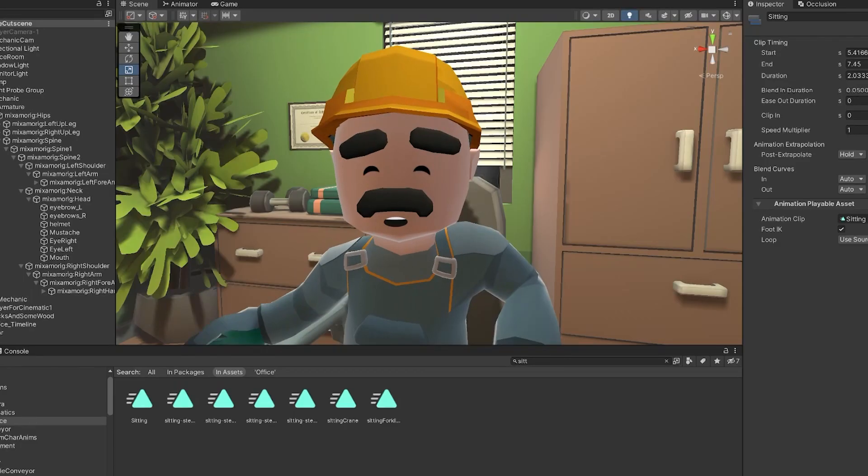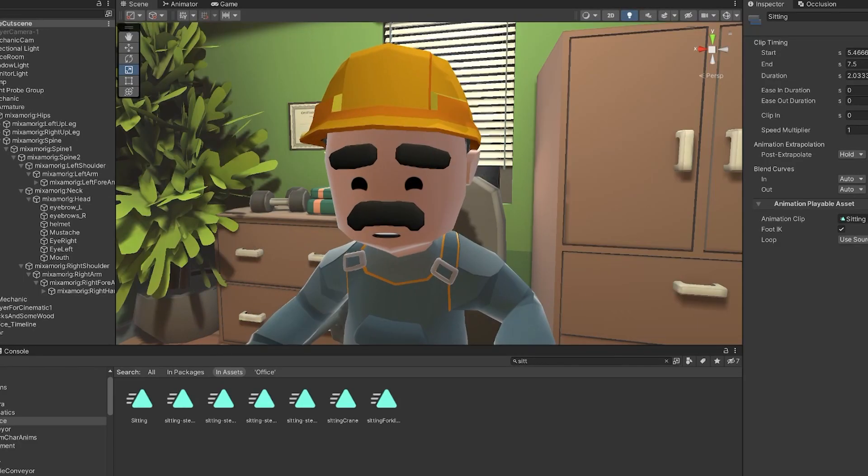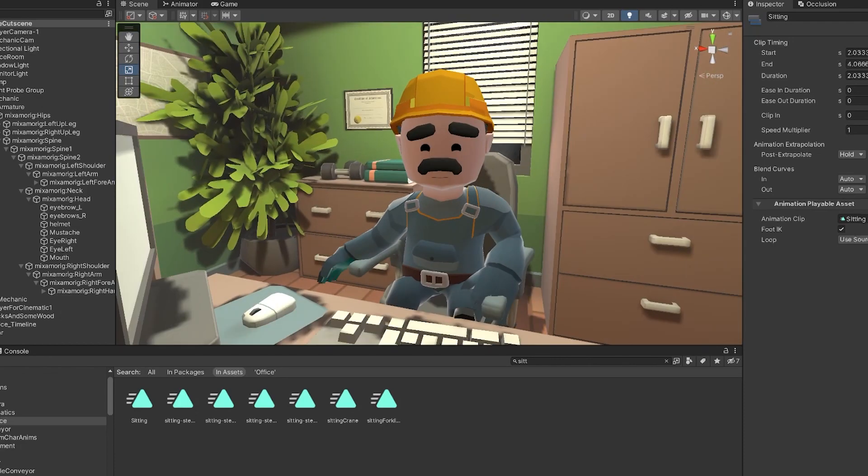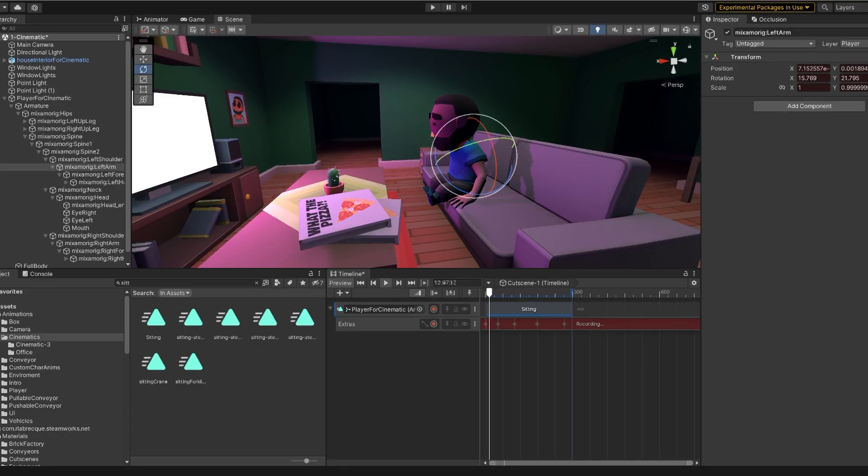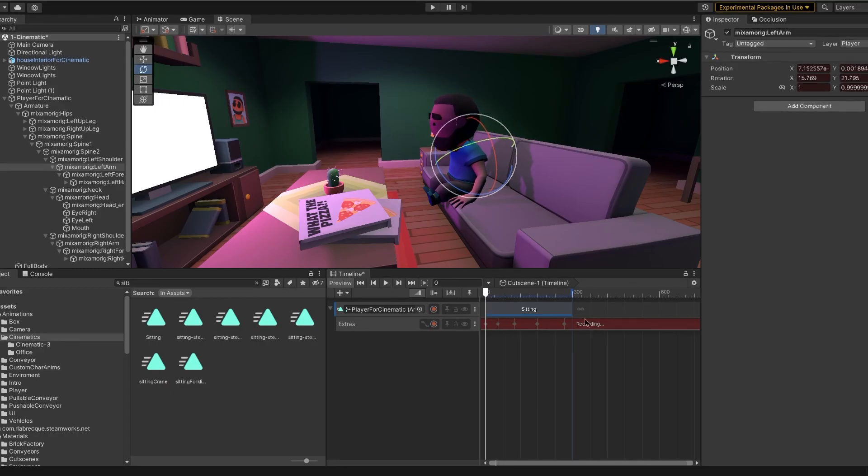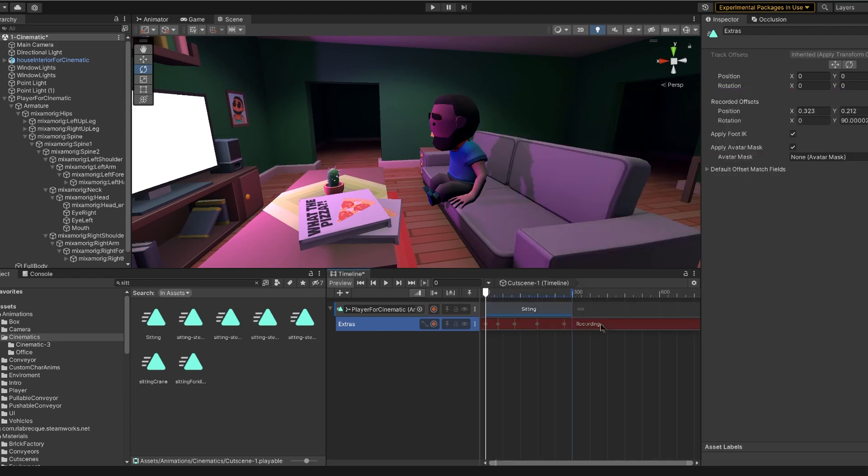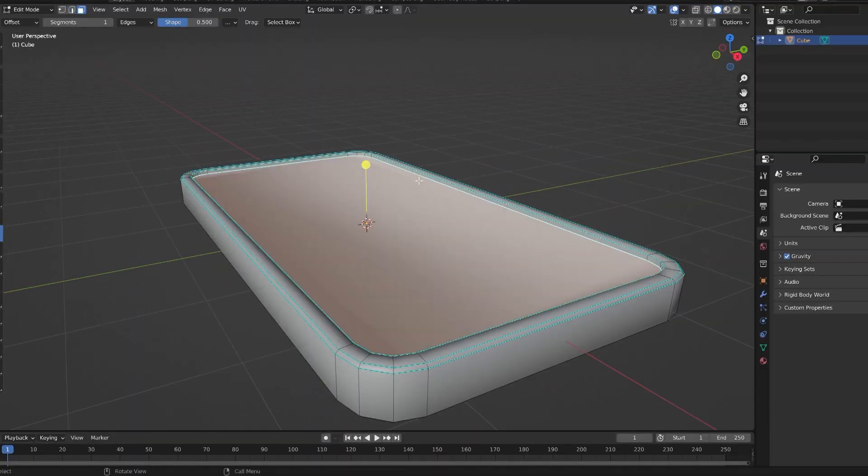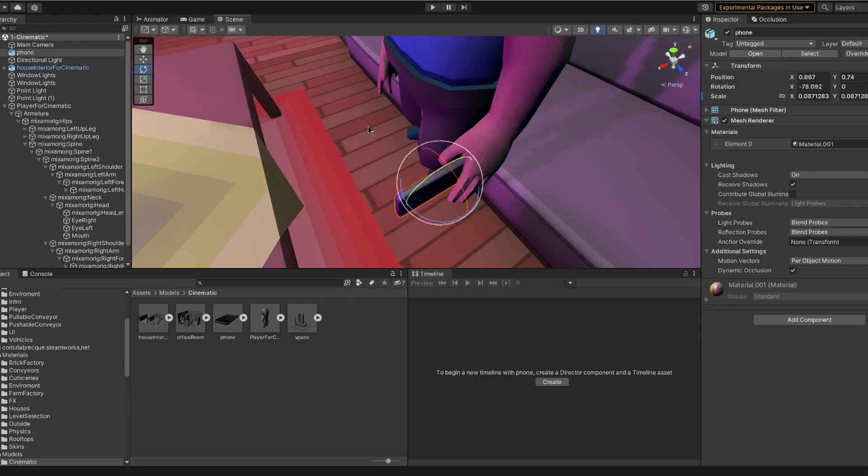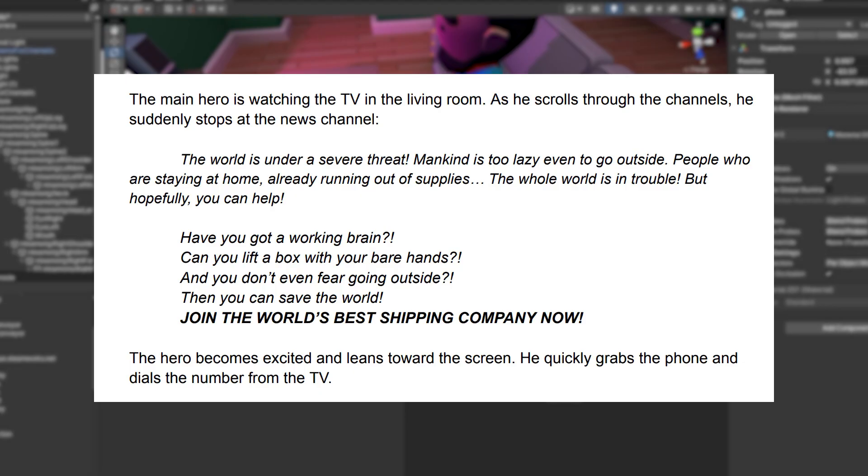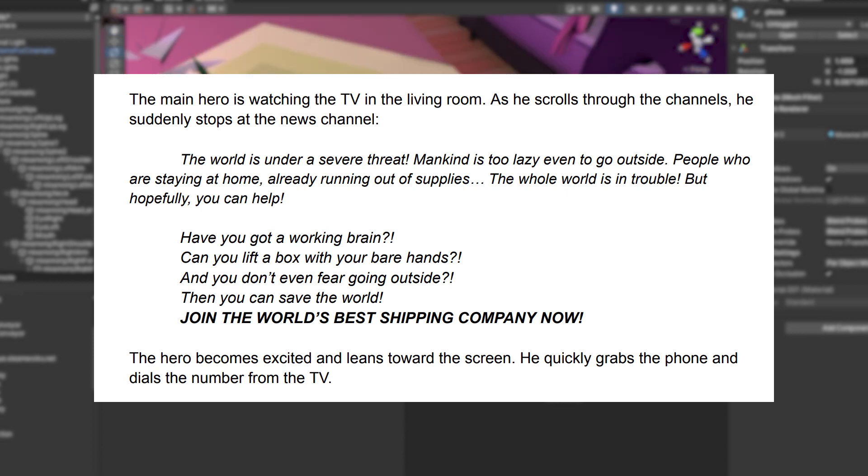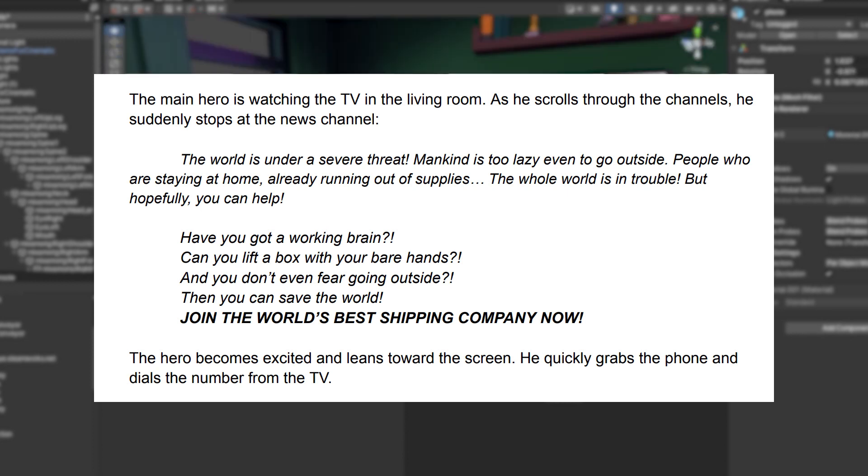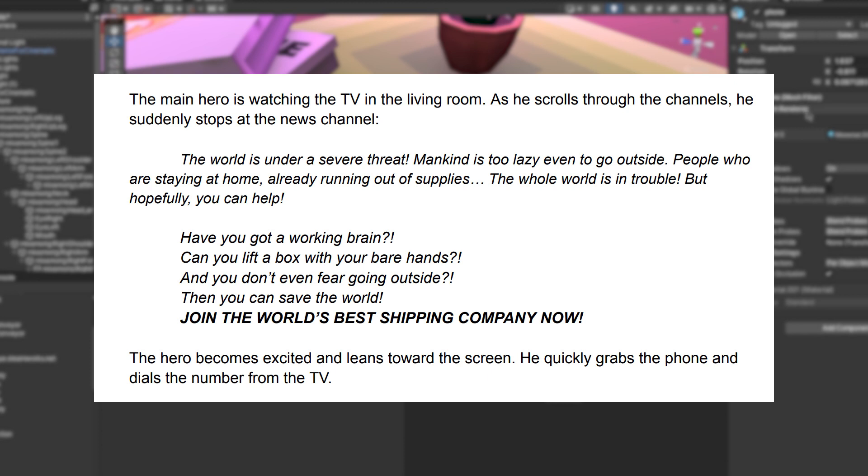I also cannot do anything more this time since the mechanic voiceover is not done. However, I actually made another cutscene, the very first one. Basically, the player is watching the TV in his living room, scrolling through the channels, and he suddenly stops at the news channel.